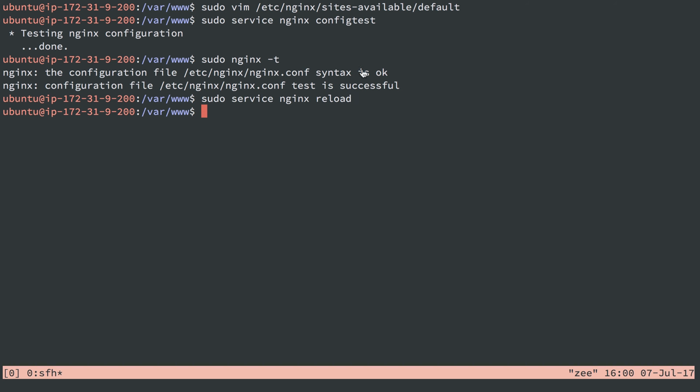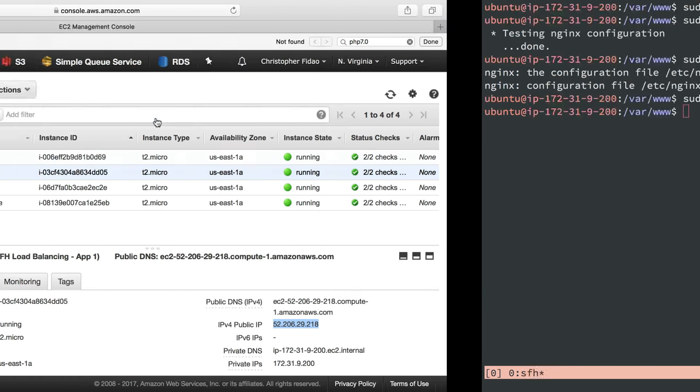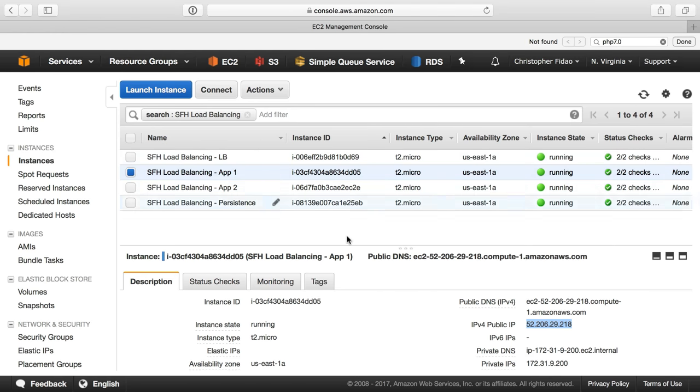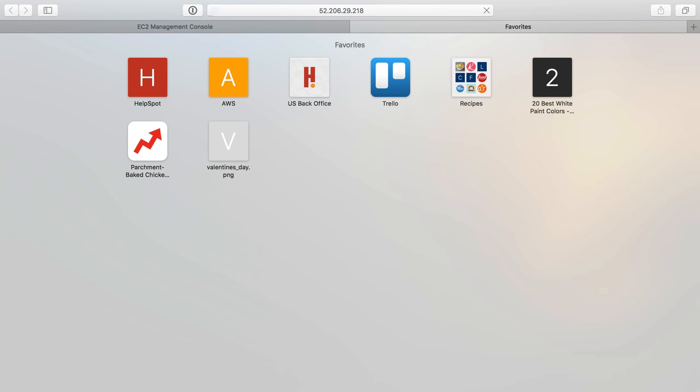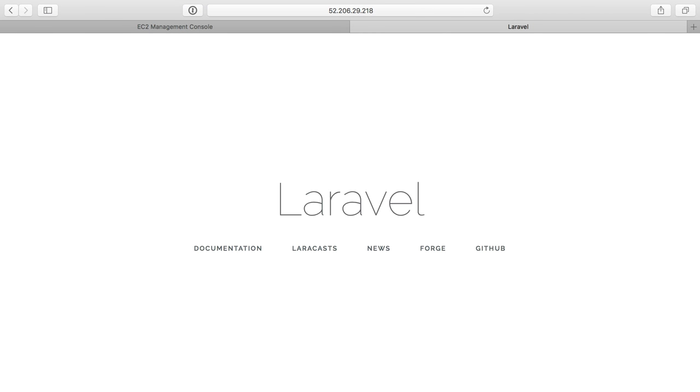So let's see. We are on server ends in 200, the IP address, the private IP address. Let's head over here. I think that, yep, that's this server, so that's the public IP. Let's do that in a browser. We should get the Laravel application and we do. So our Laravel app is up and running here.